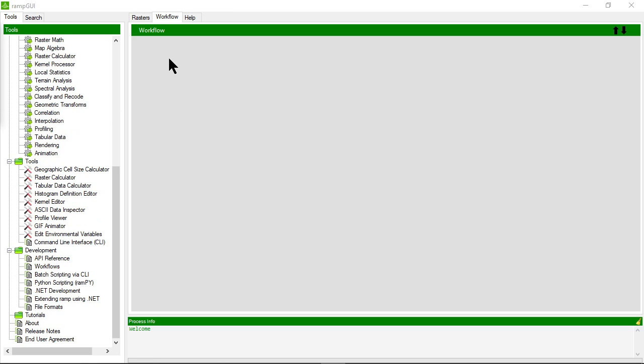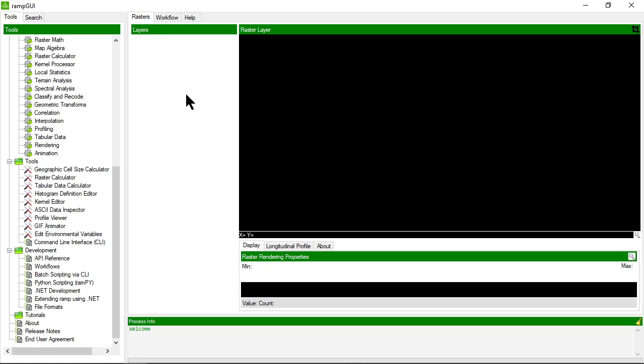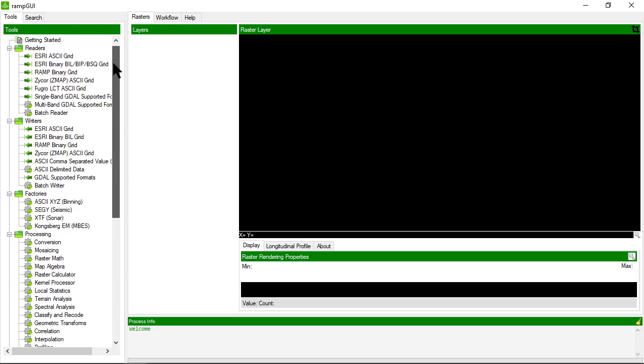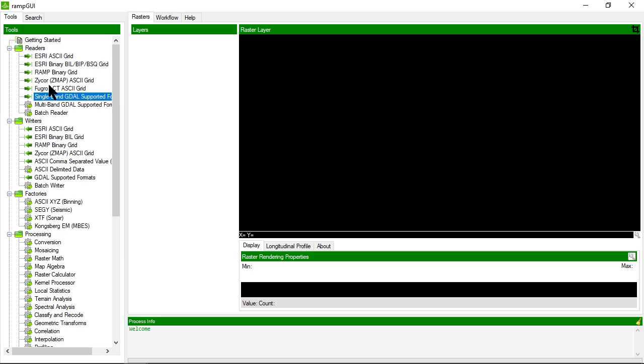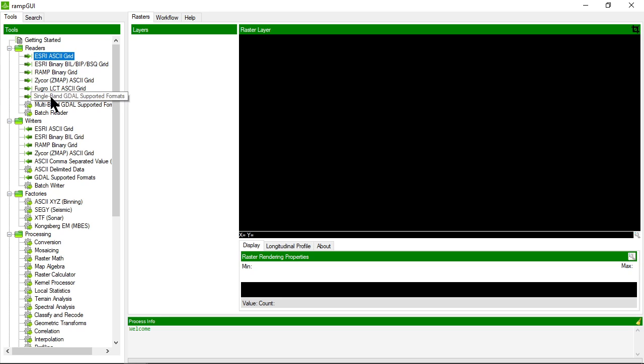Let's now have a look at a simple workflow to add a raster and render it in the raster display area. So firstly I need to choose my reader. These are things that read specific raster formats. The readers here are the readers that are natively supported by RAMP and RAMP also uses GDAL to extend the number of file formats it can support for reading and writing.